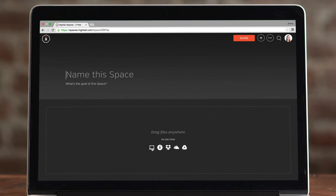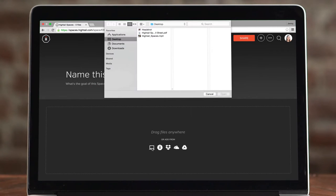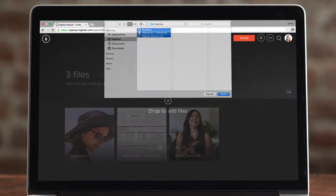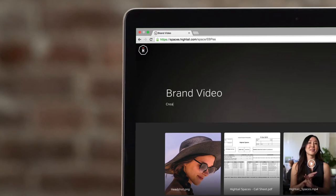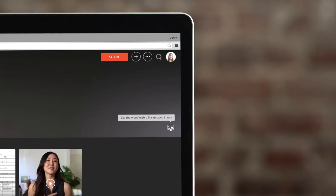First, upload your files. This will create a space. You can give your space a name, some context, and even add an image.